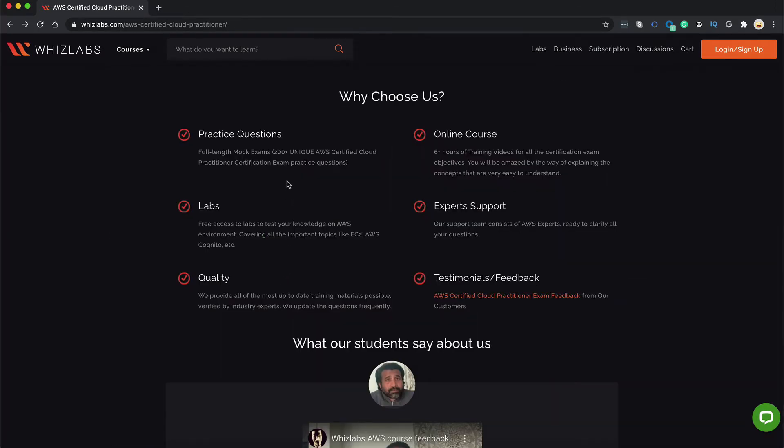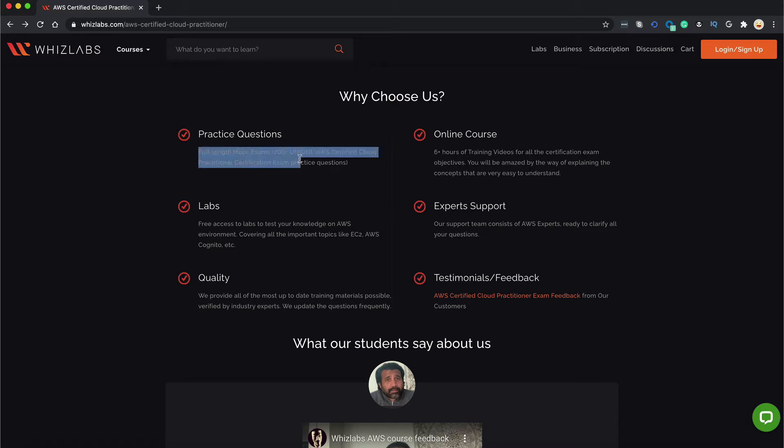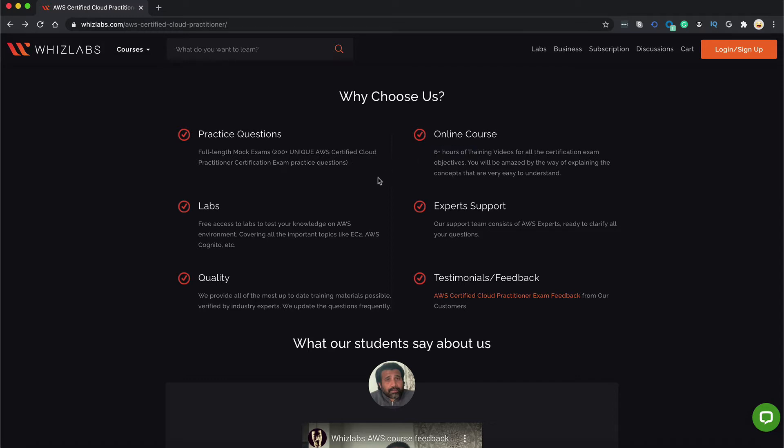Still wondering whether to take up this course or not? Well, here are a few highlights of this course. You get full length mock exams with over 200 plus unique questions, over 6 hours of video training and tutorials, access to hands-on labs and AWS expert support.